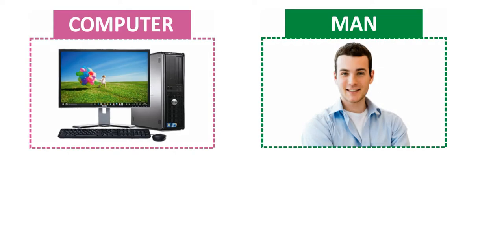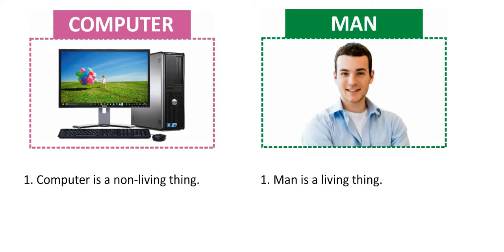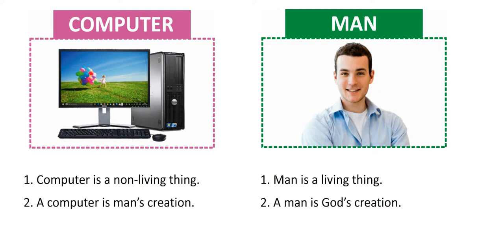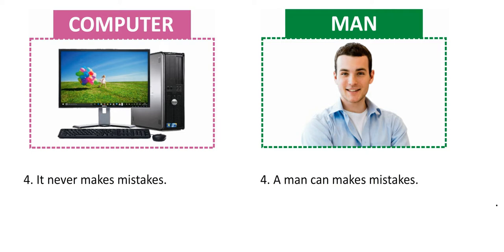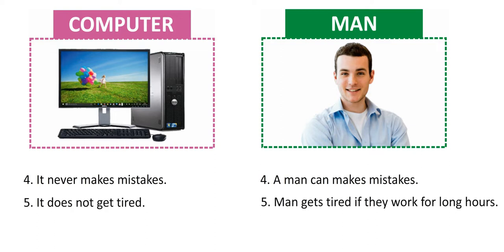Computer: Computer is a non-living thing. Man: Man is a living thing. Computer: A computer is man's creation. Man: A man is God's creation. Computer: It can work very fast. Man: A man cannot work as fast as computer. Computer: It never makes mistakes. Man: A man can make mistakes.